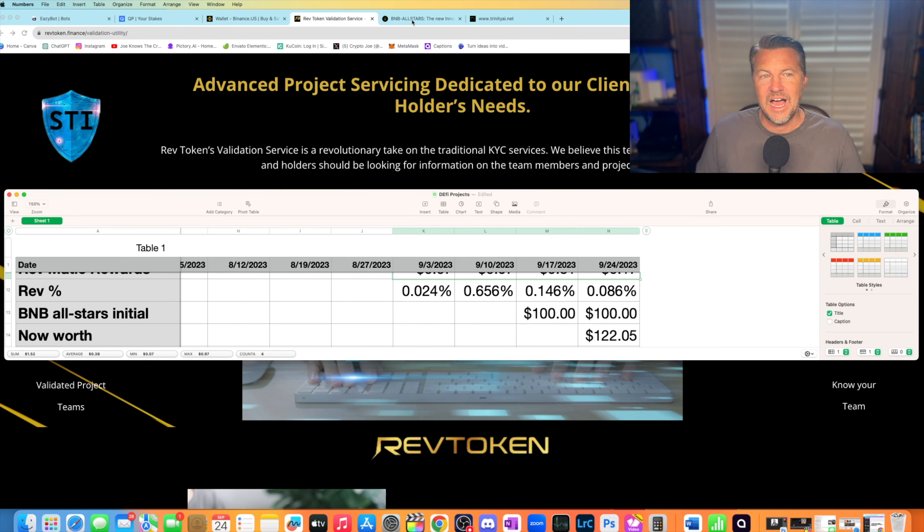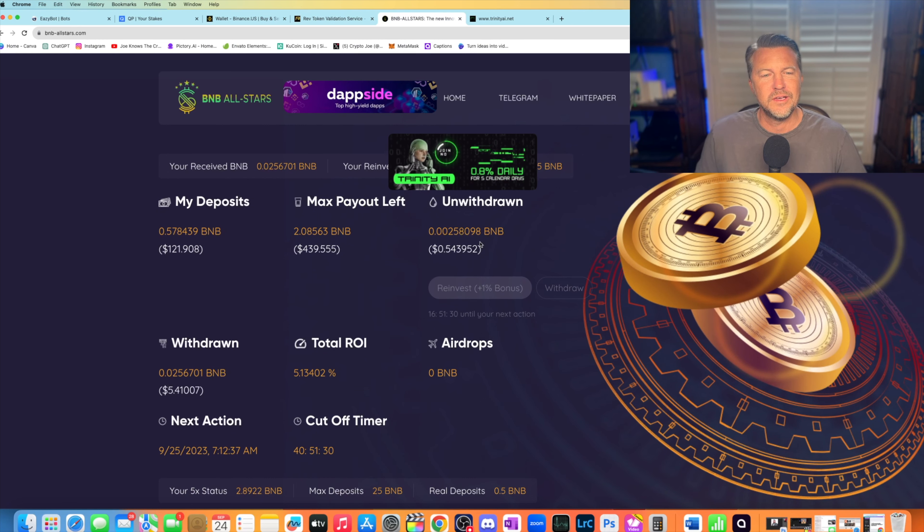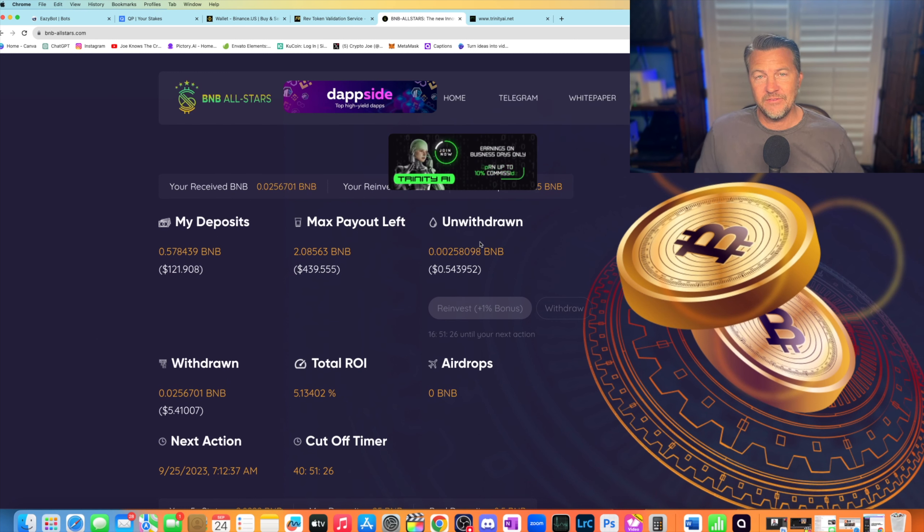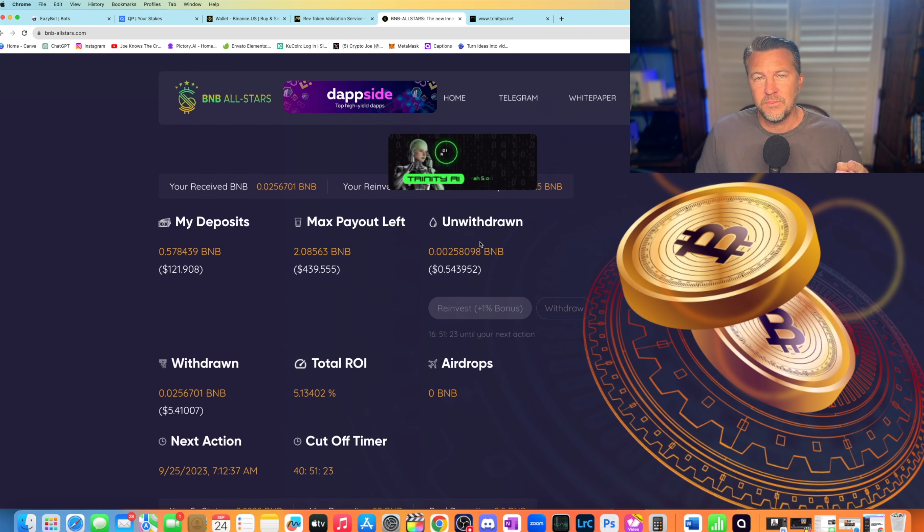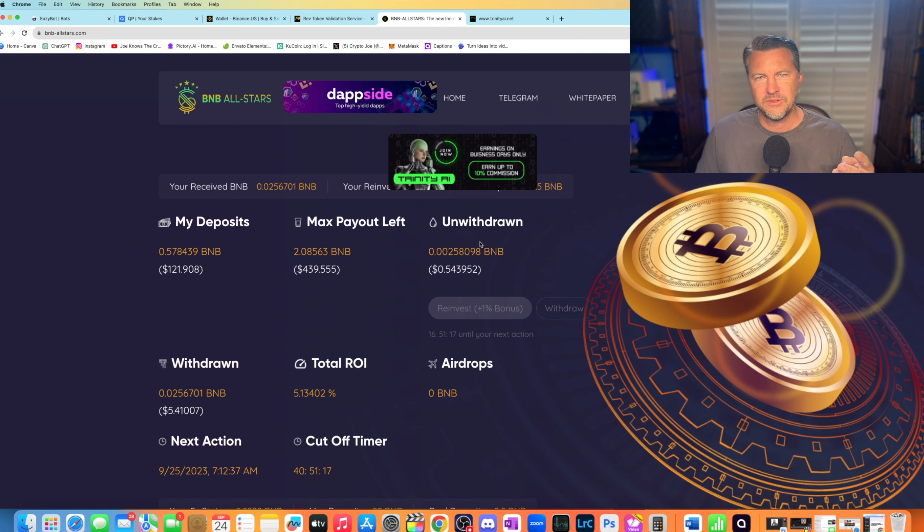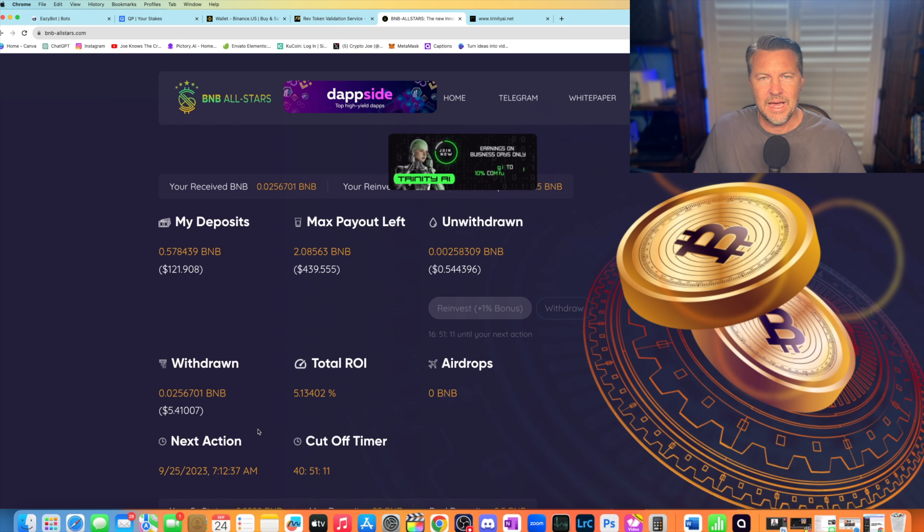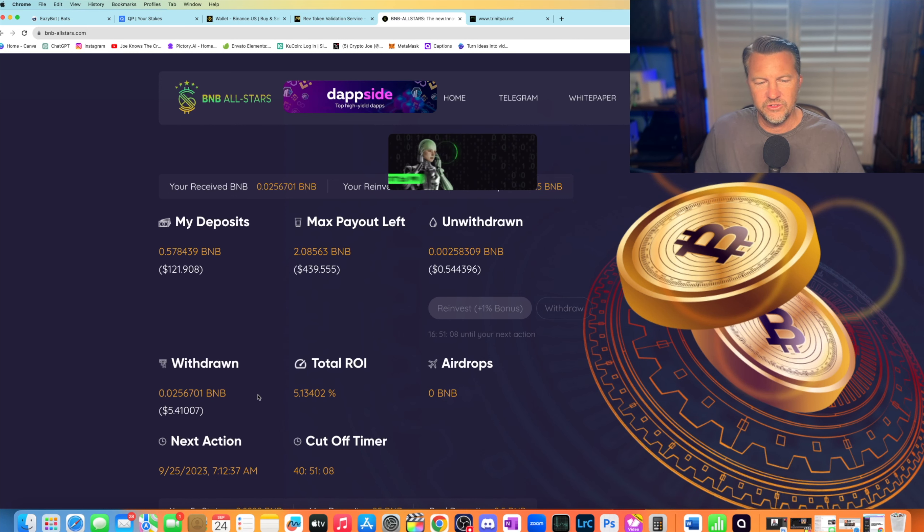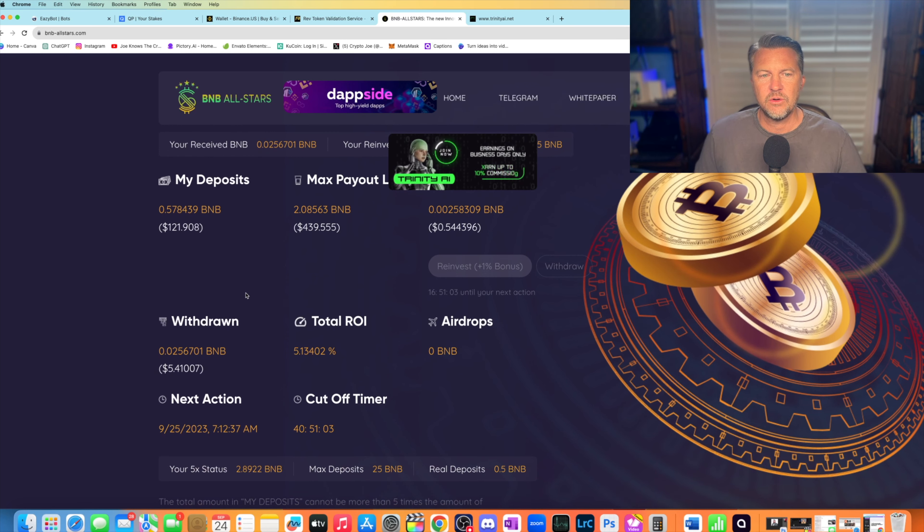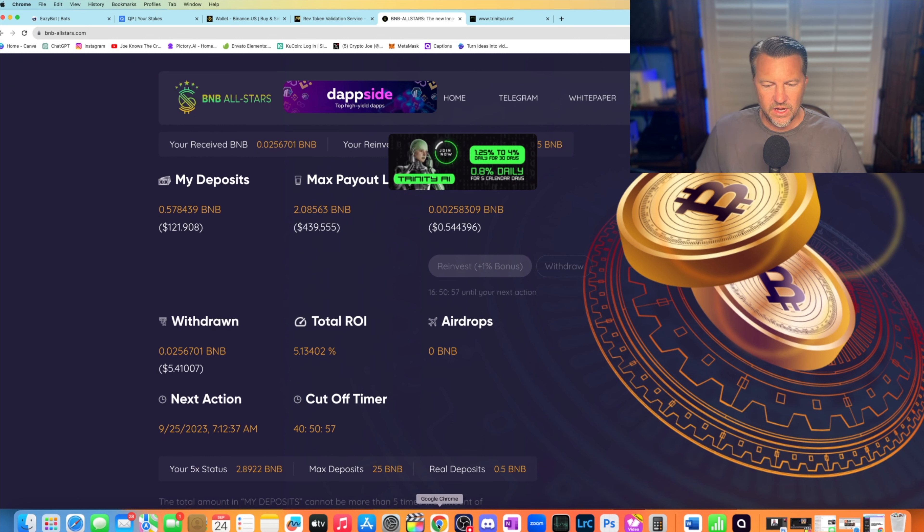Let's move on to my last one before we get into the project I will not be getting into. This is something I am in. It is called B&B All Stars. It is an ROI dApp. I thought I'd go back to the old school and have some fun with this one. I put $100 in. And here's the deal. You have to compound three times before you can pull your money out. Remember how they used to do like six ones, three ones? Well, this is a three one.